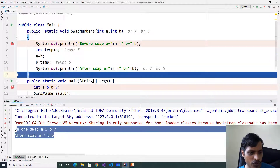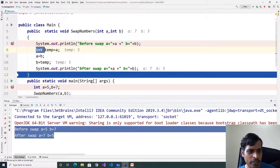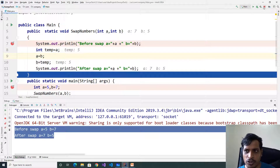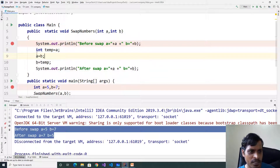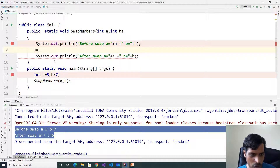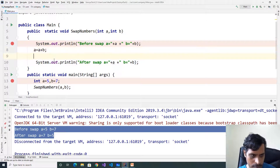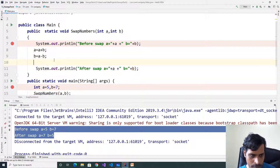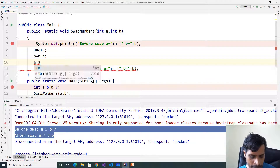We get output: before swap a is equal to 5, b is equal to 7. After swap a is equal to 7, b is equal to 5. Here we are using a temporary variable for swapping the values. Now we will swap the values without a temporary variable. Stop execution and change the logic: a equal to a plus b, b is equal to a minus b, a is equal to a minus b.